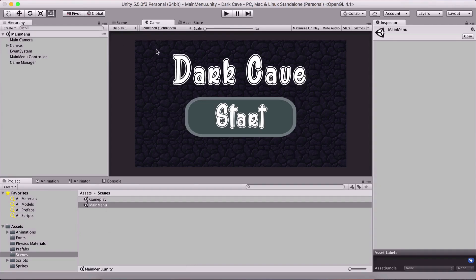This game that you see right here, that I called Dark Cave, was a project that was supposed to be for a website that contacted me to create it for them so that they could sell it, but I figured I'm just gonna release it on YouTube. So this is for you guys. The game is called Dark Cave, it's a small 2D platformer. You have the assets in the description below.